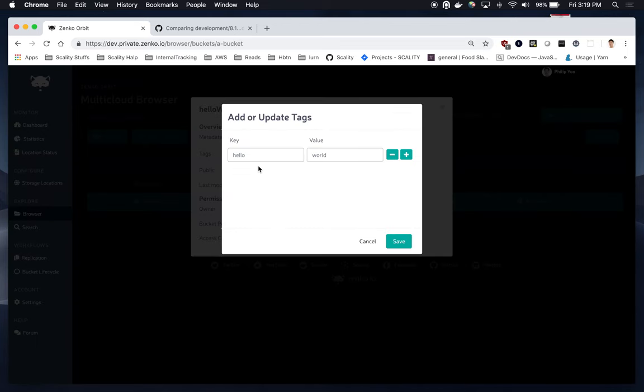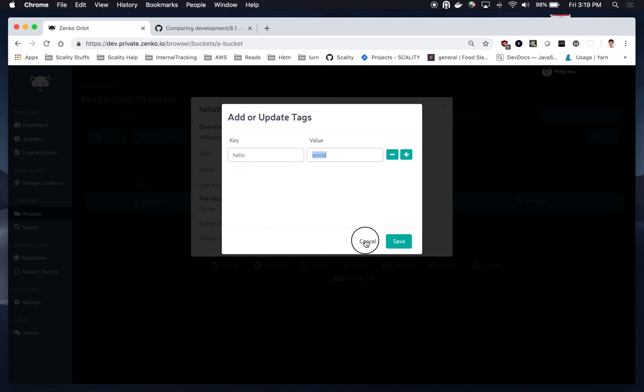So, this has one tag on it. It should have Hello as the key and World as the value, which it does.